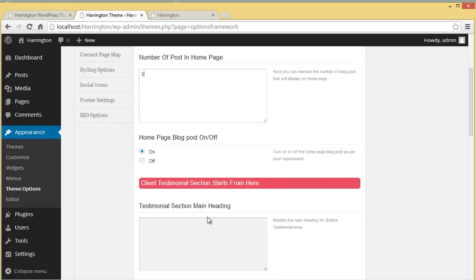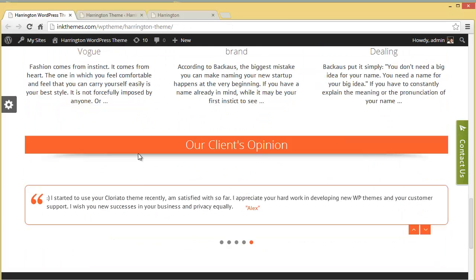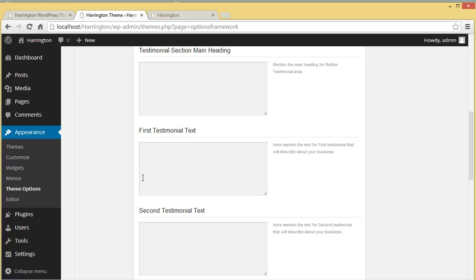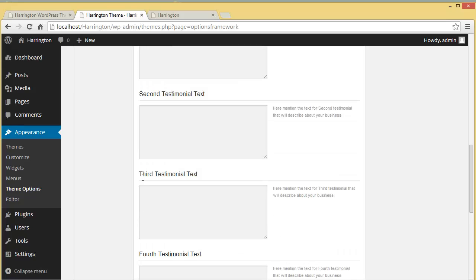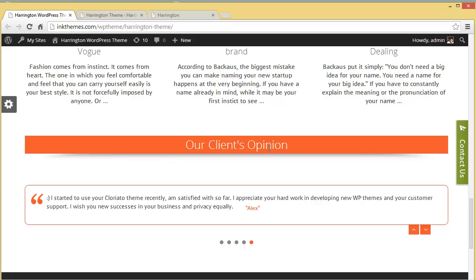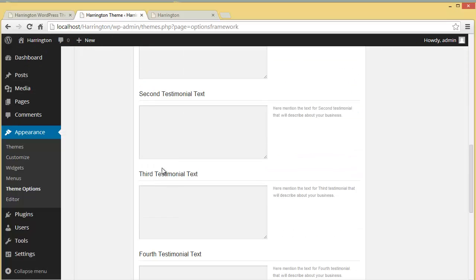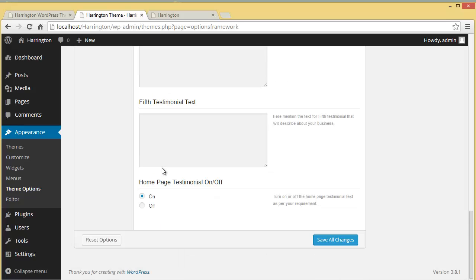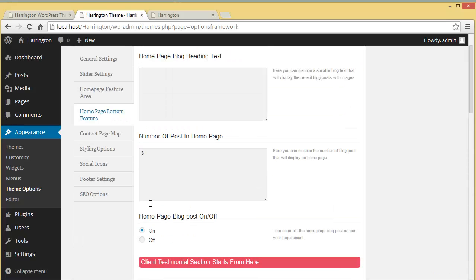In the Client Testimonial section you can see the testimonial section main heading — for example 'Our Client's Opinion'. You can show up to five client testimonials here. Again, you have the option to put the client testimonial section on or off.